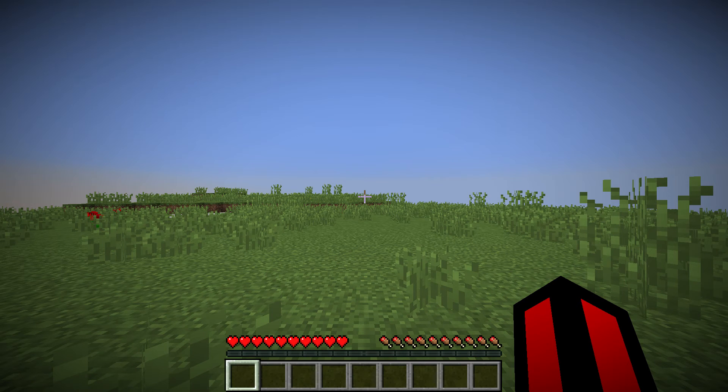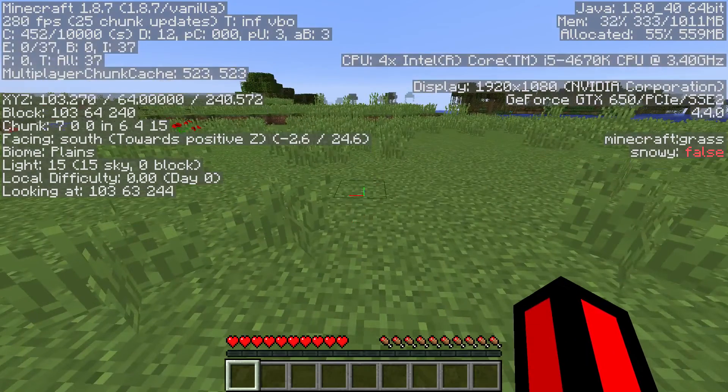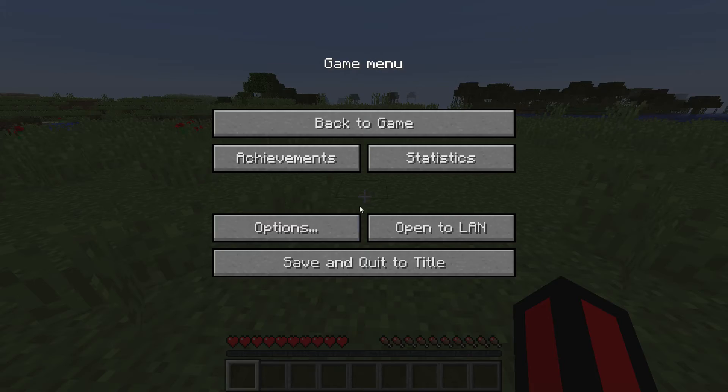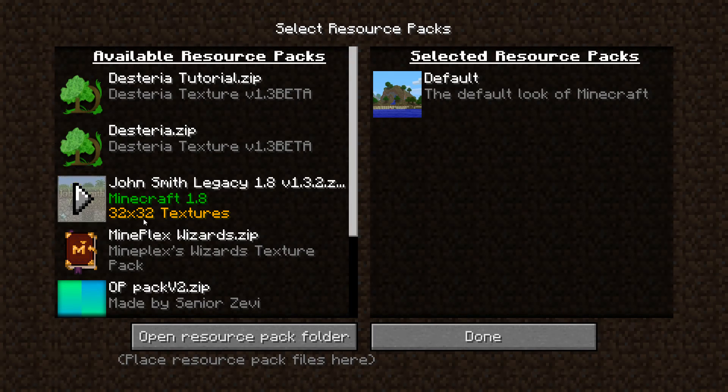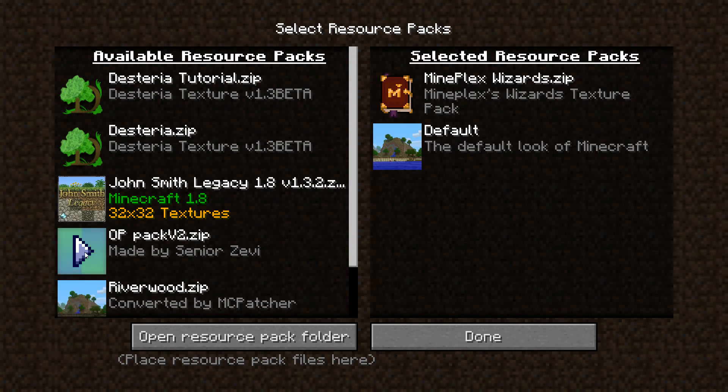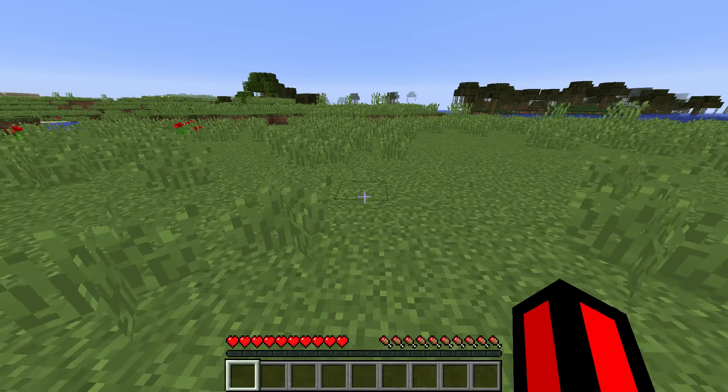So peaceful. Ok. What's with the lag. Computer. Stop dying. Ok. We're good. I'm going to put the texture pack on. Mineplex wizards. There we go.